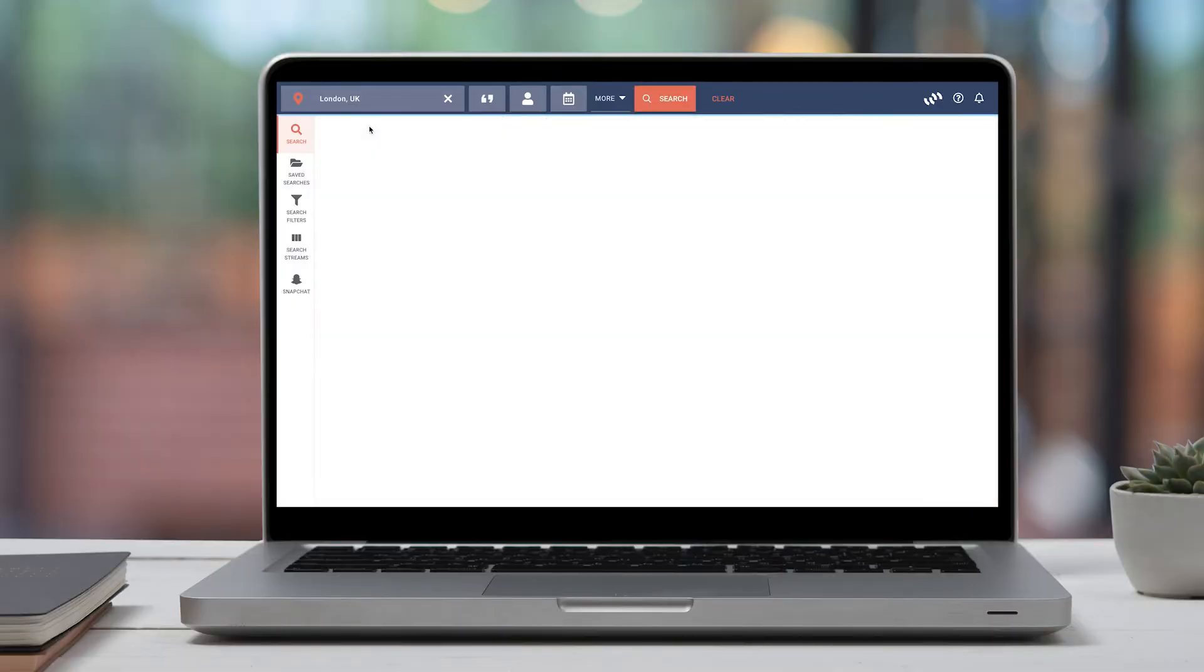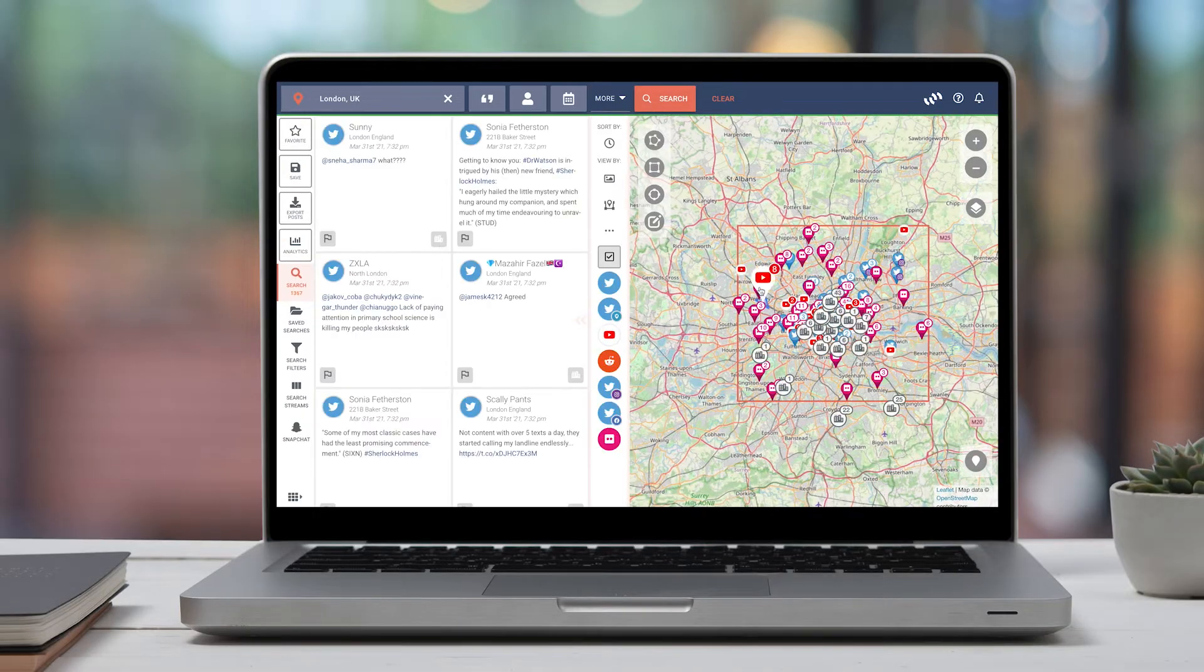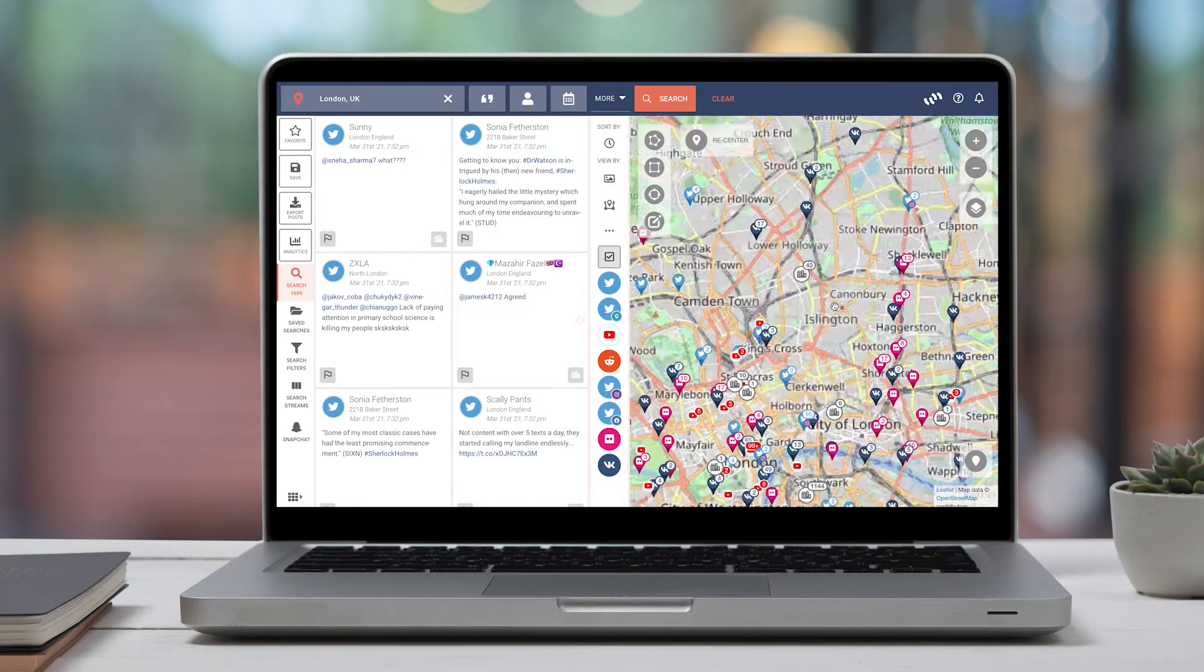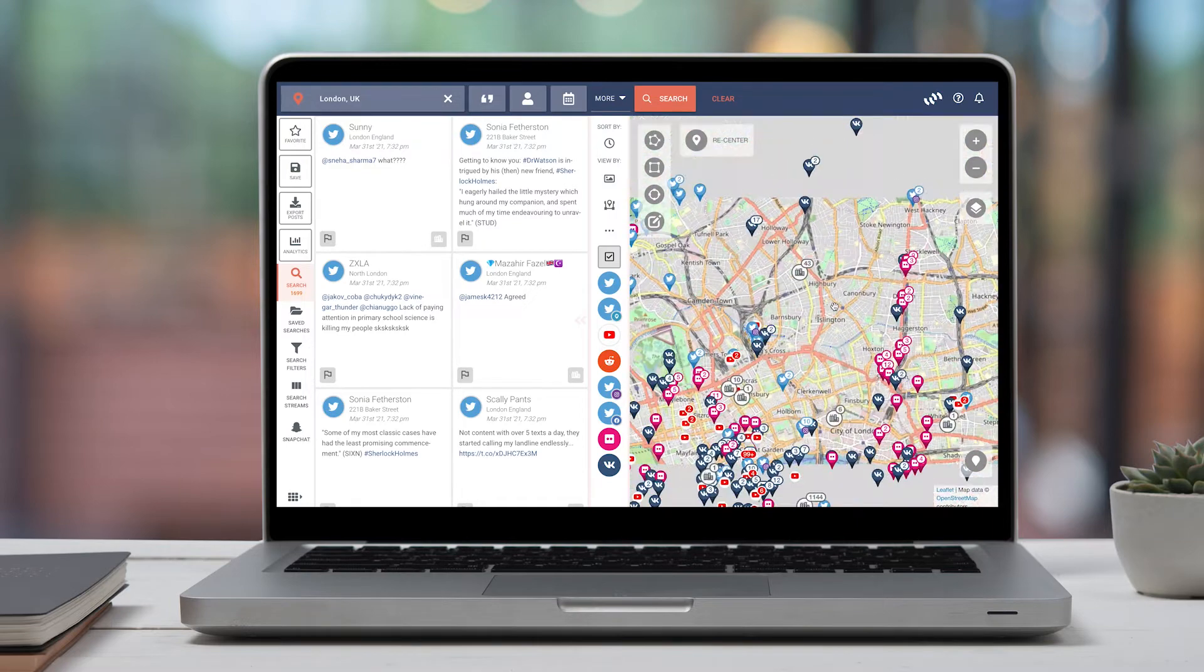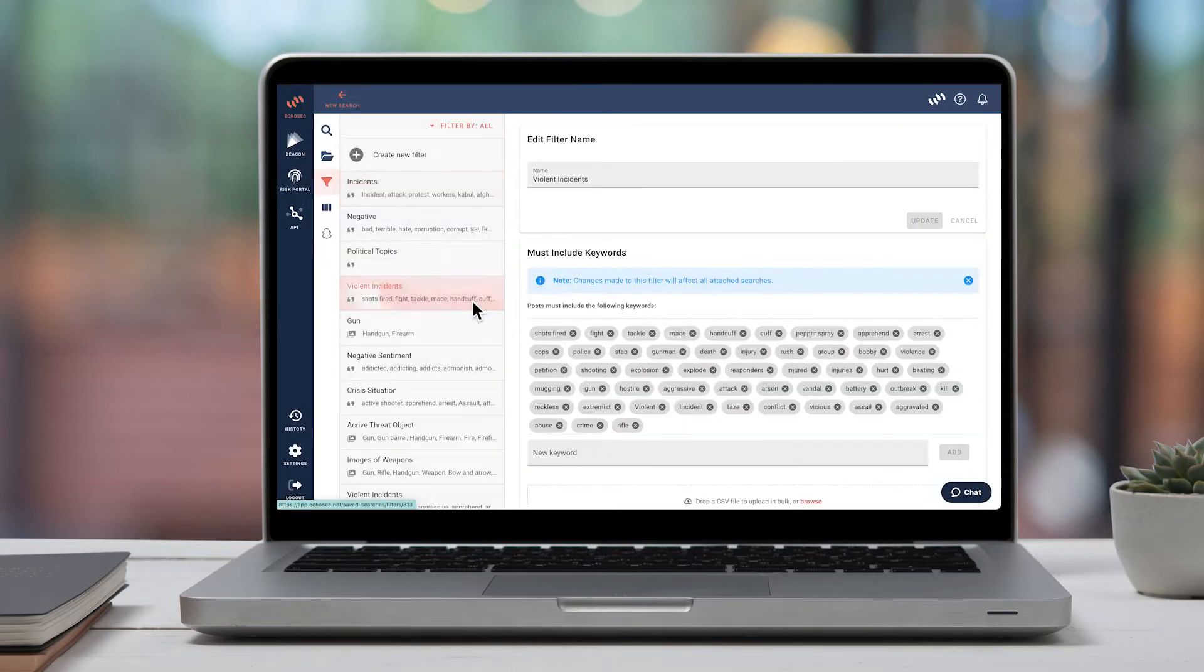The Echosec Systems platform is a web-based software that gathers millions of posts from across the web and brings them together in one place.